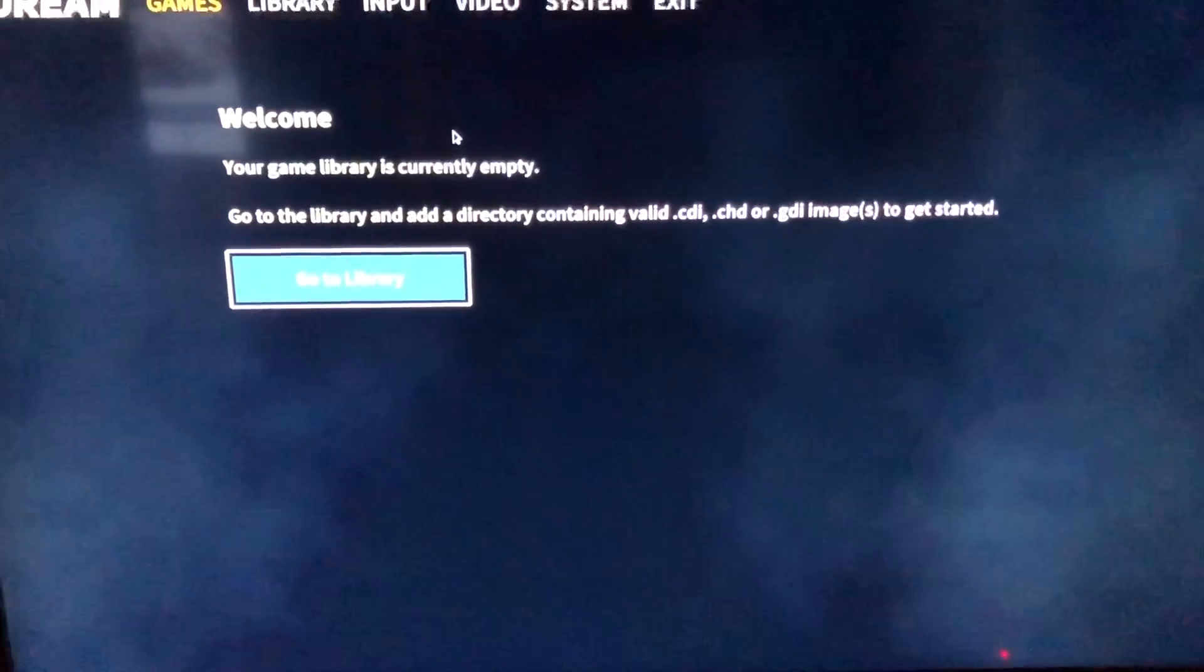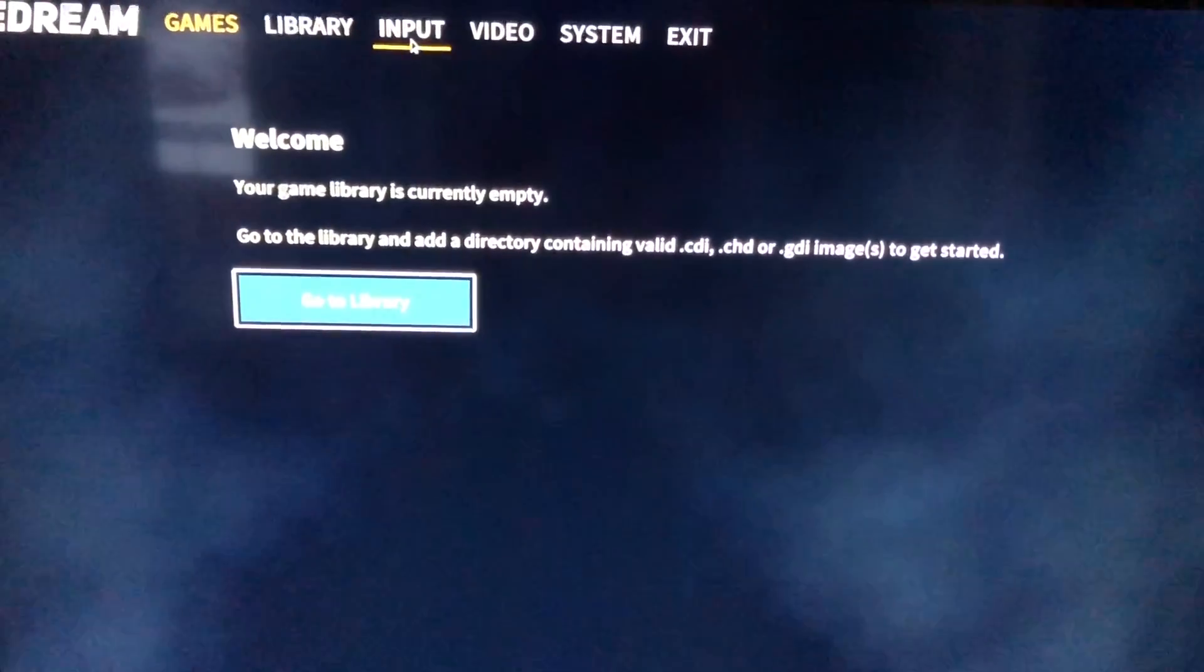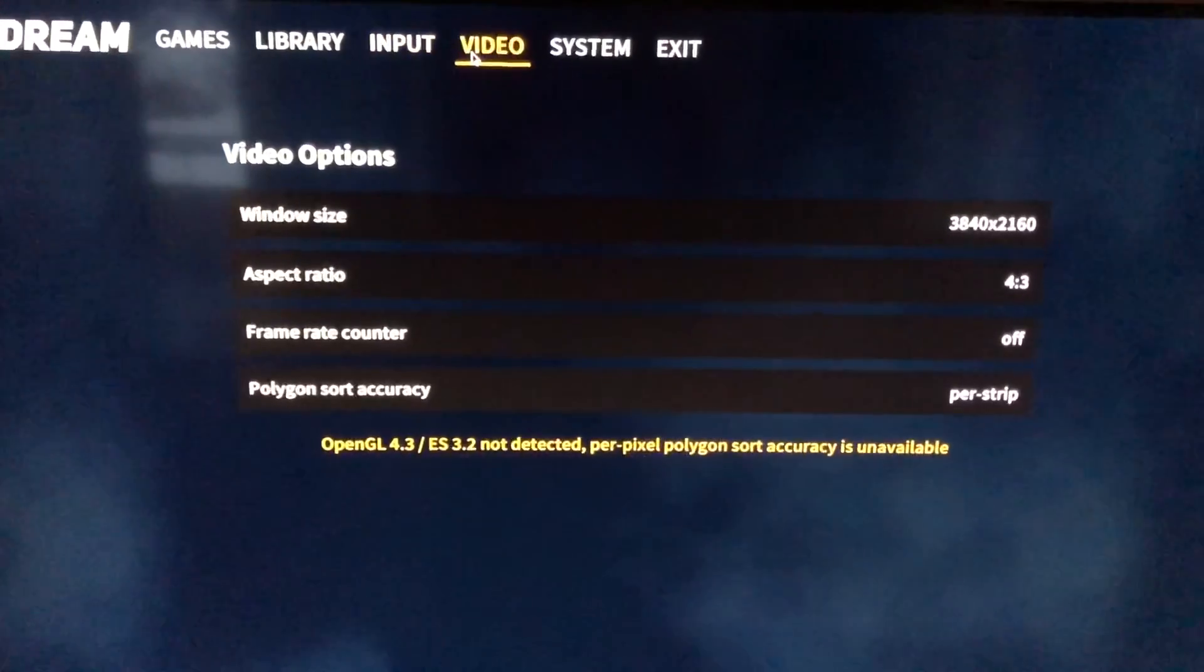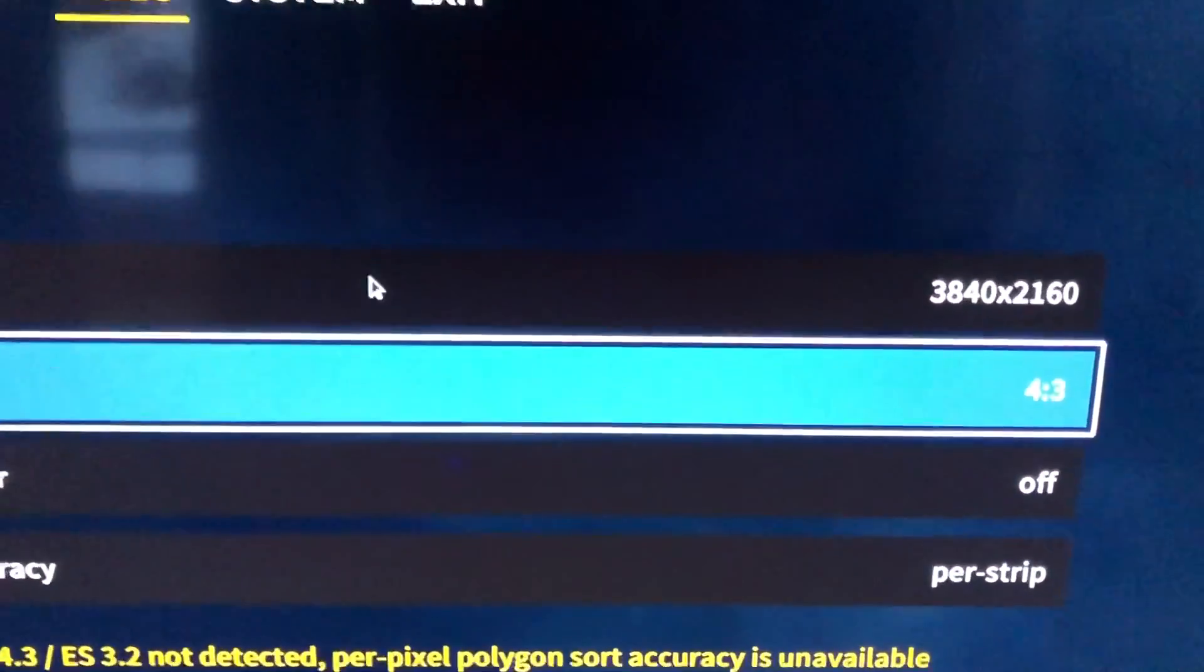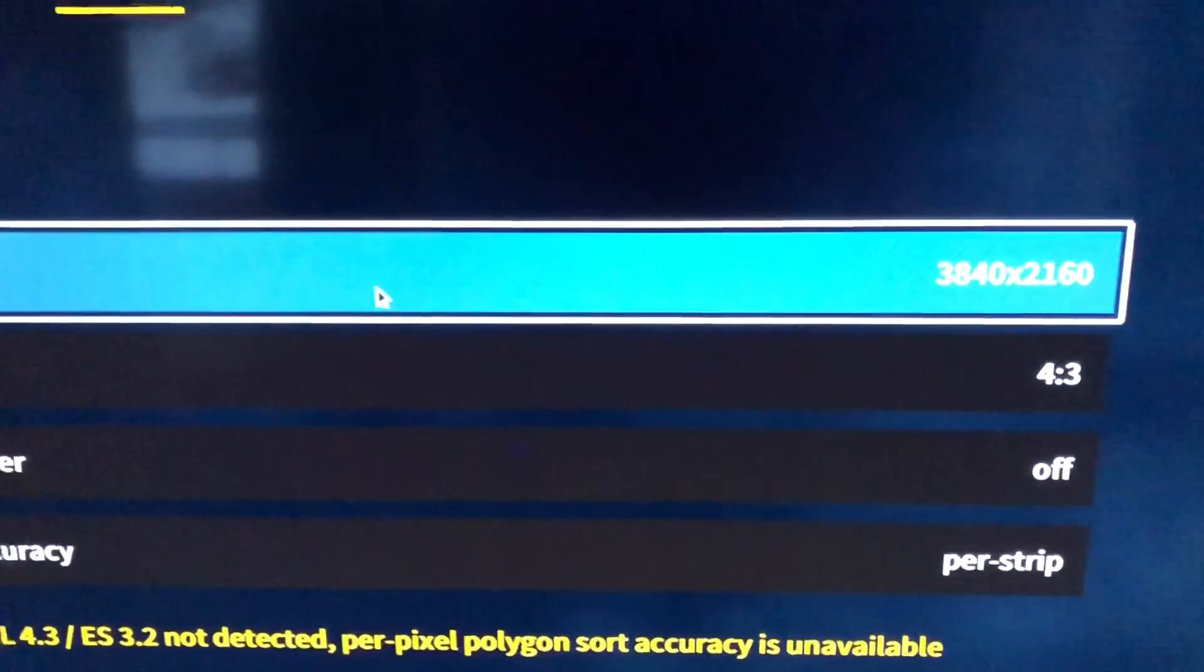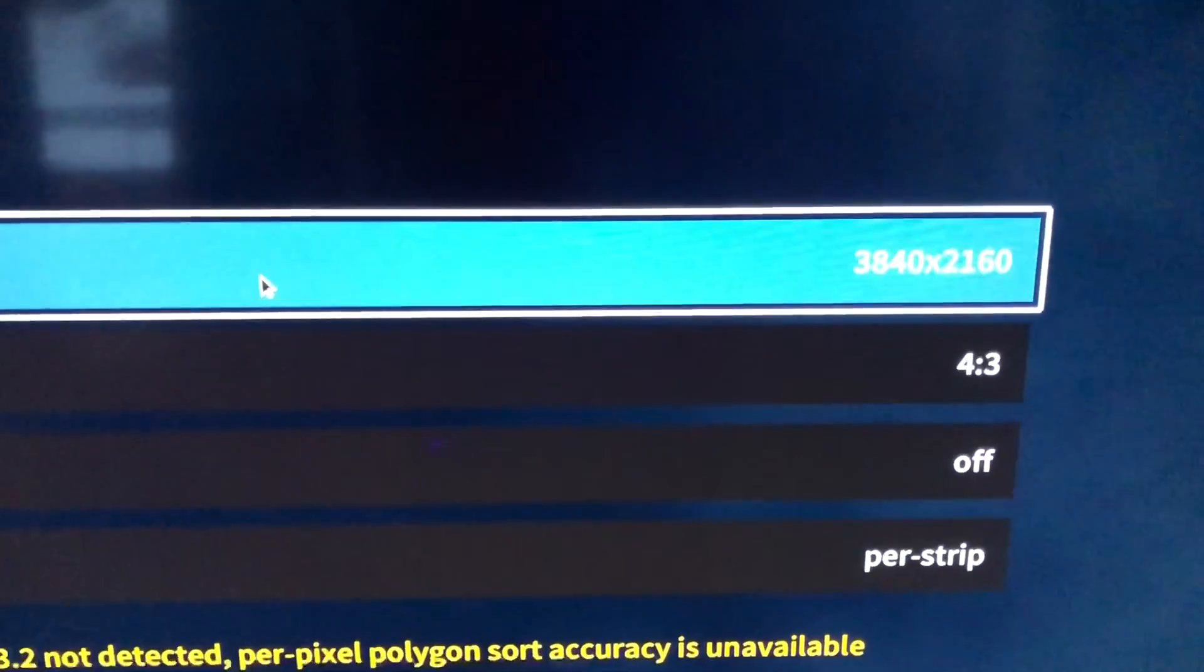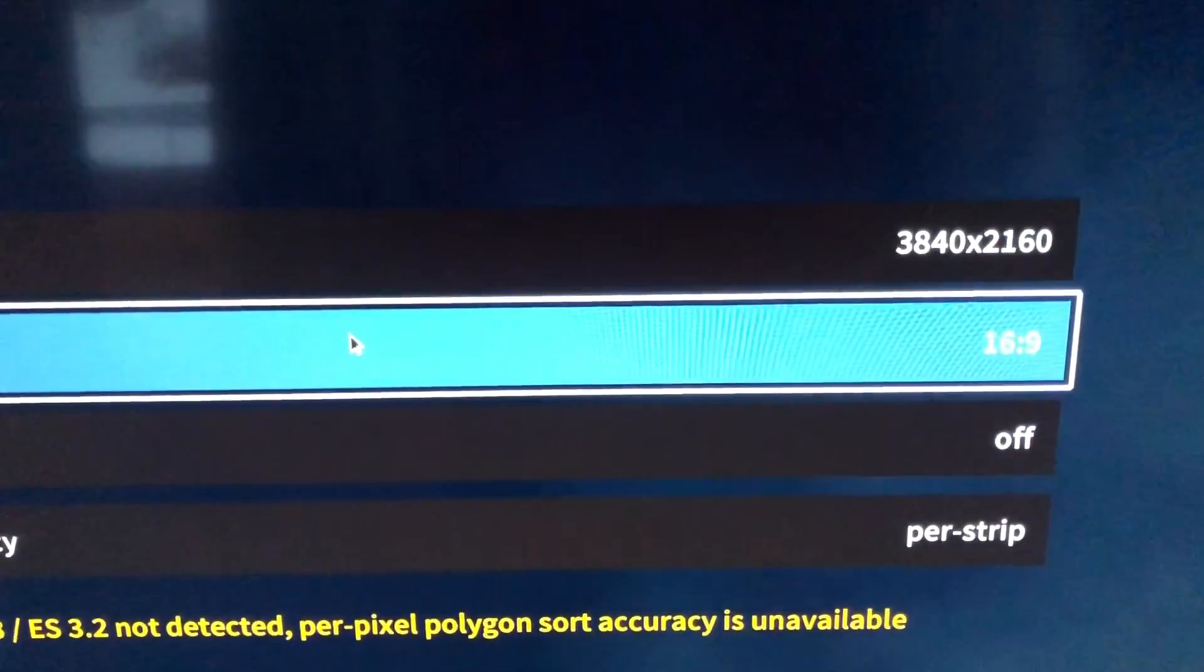I want to show you guys that currently I am using a 4K TV and the window size is set to the true 4K aspect ratio. Let me go ahead and switch this to 16 by 9.